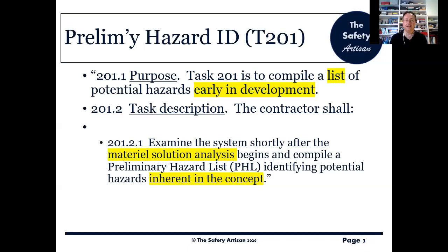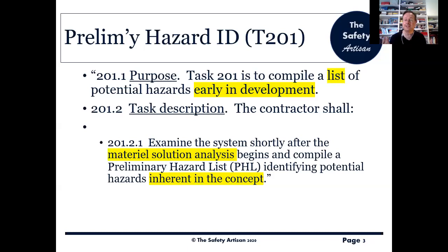The task description says the contractor shall — though really lots of people could and should be doing this as part of their project or program management risk reduction, since it's so fundamental to the rest of the safety program and indeed the whole project. What we need to do is examine the system shortly after material solution analysis begins and compile a preliminary hazard list, or PHL, identifying potential hazards inherent in the concept.